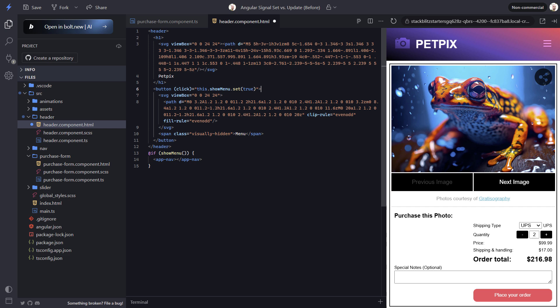Now on the navigation component, we have a close event that fires when we click anywhere outside of the menu while it's open. When this event fires, we want the opposite. We want to set the signal to false no matter what the previous value was.